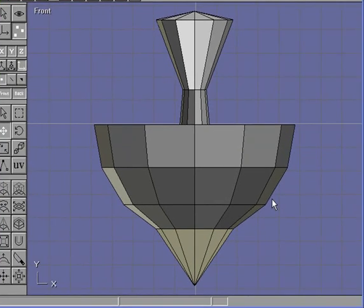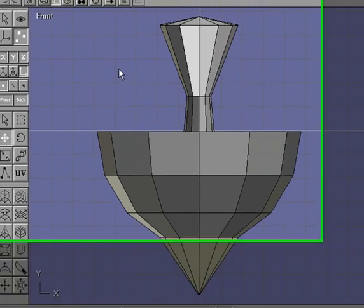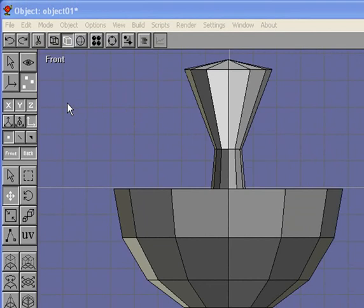The top toolbar is obviously much smaller than the left hand toolbar, but these tools stay the same throughout every mode. We have the undo and redo, and there is cut.